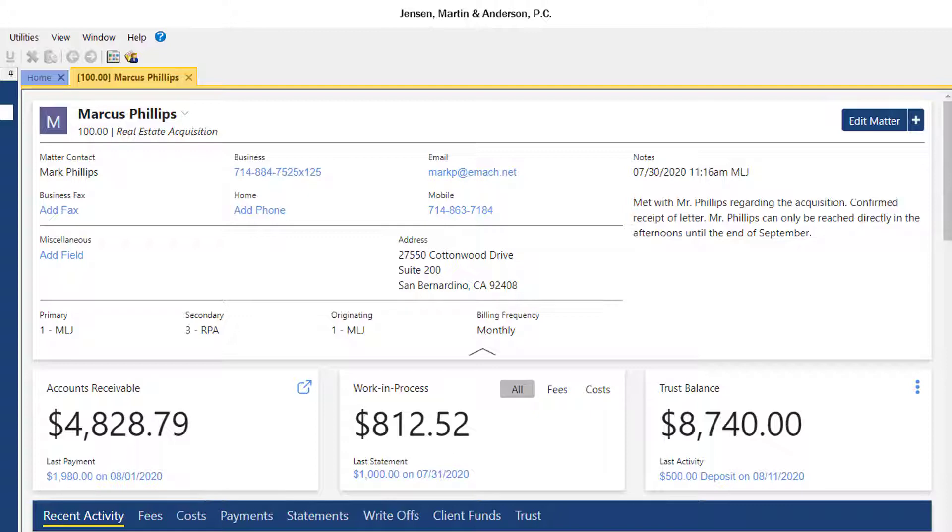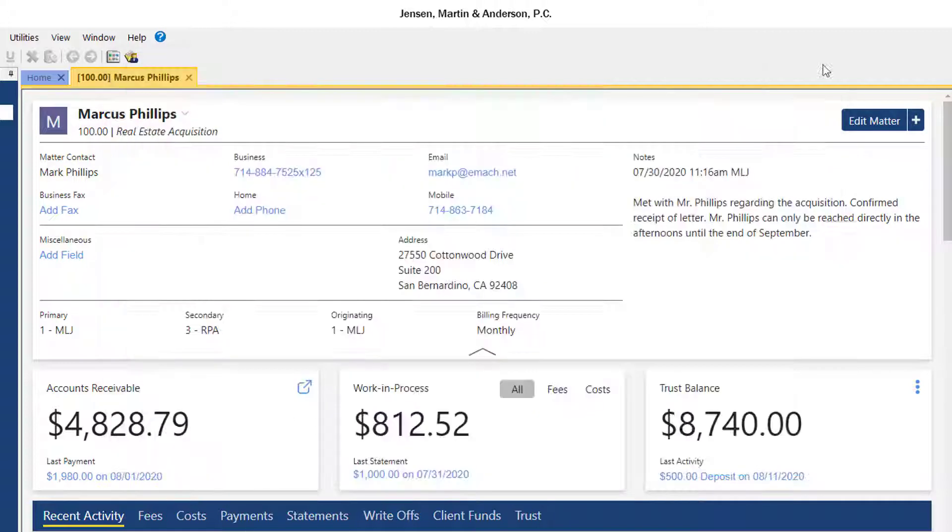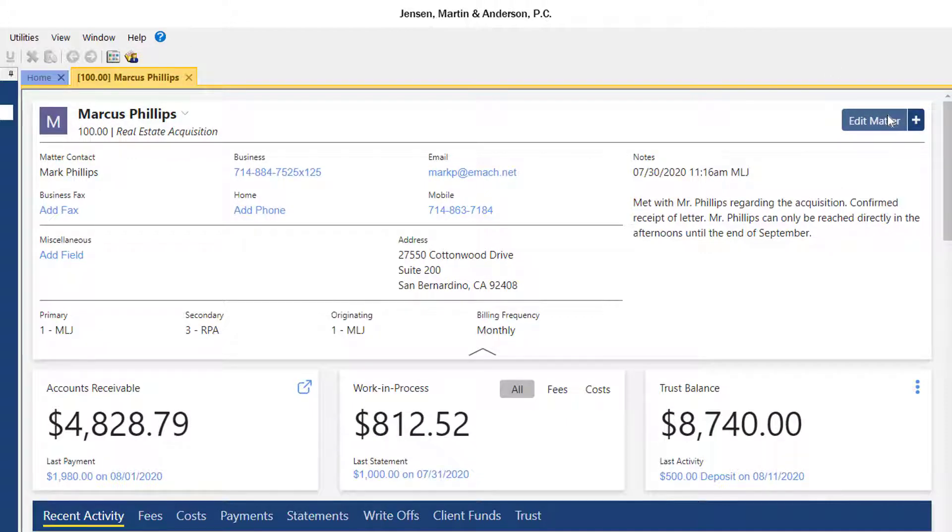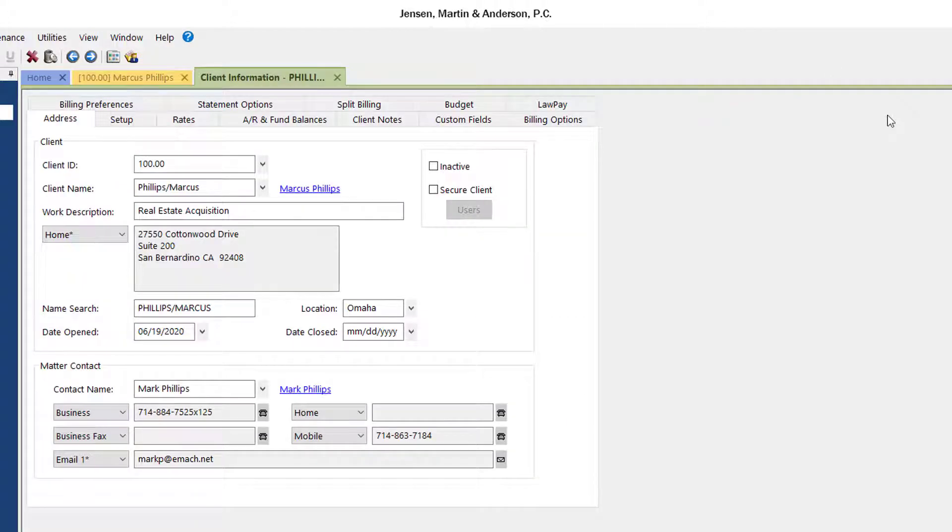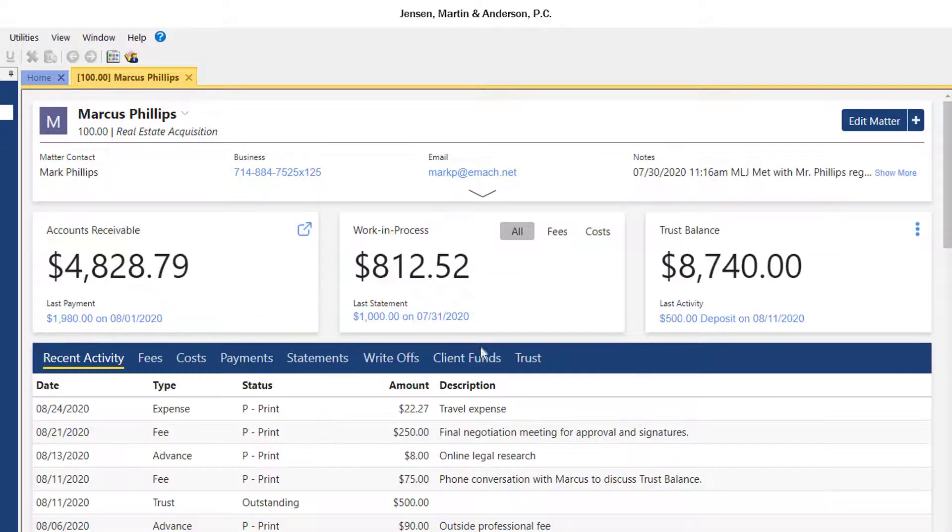Additionally, hyperlinks are shown for fields that perform tasks, like clicking the email address to start a new email. Over to the right is an Edit Matter button, which can be used to open the Client Information window. You can easily collapse or expand the matter information using the arrow at the bottom of the section.